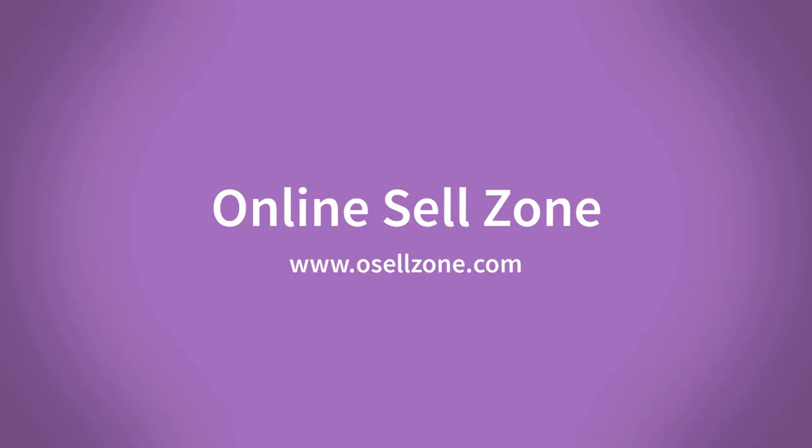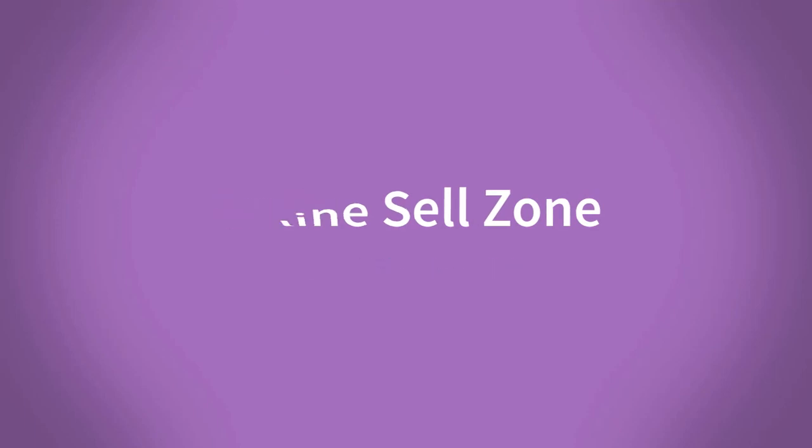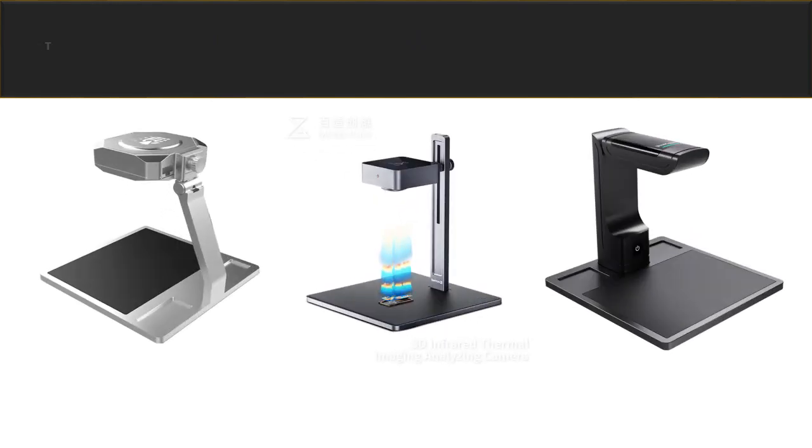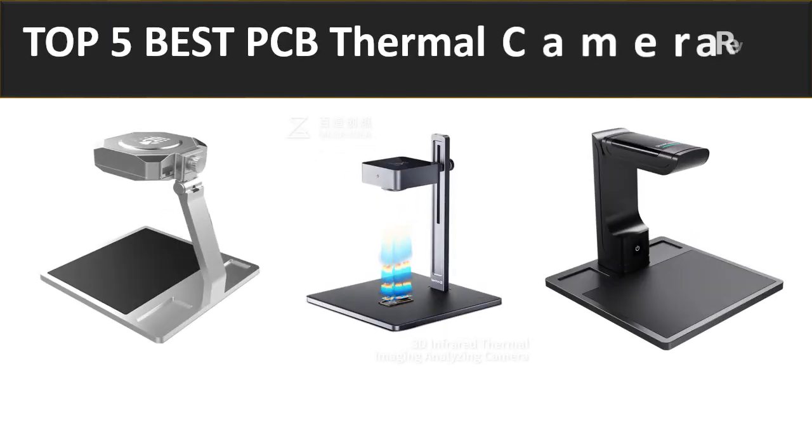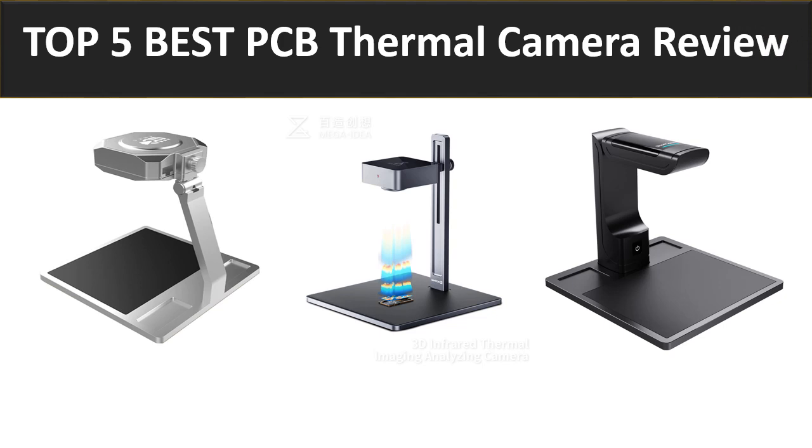Hi friends, welcome to my channel Online Sell Zone and visit our website. In this video we are reviewing the top 5 best listed products in 2023. So let's get started our video at number 5.